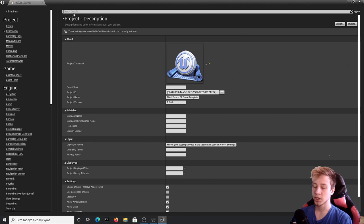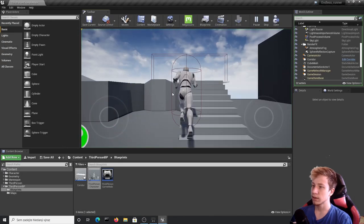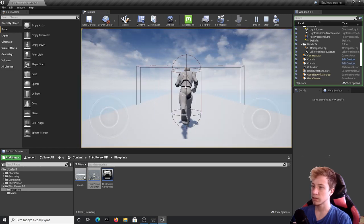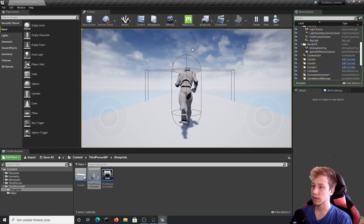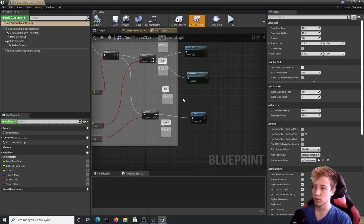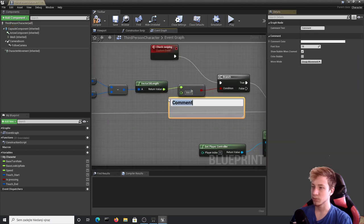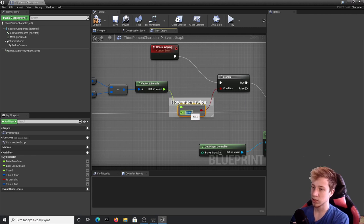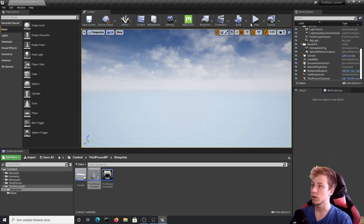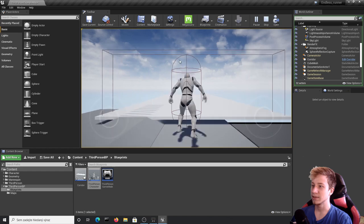Of course this won't work yet since your mouse doesn't simulate touch. Go to Edit → Project Settings, search for 'mouse', and enable 'Use Mouse for Touch' — that lets you use your mouse as if it were a finger on a touch screen. Now you have the mouse working but you'll need to adjust the swipe threshold. Let's go back into ThirdPersonCharacter and change the swipe threshold — let's try 100 or so.